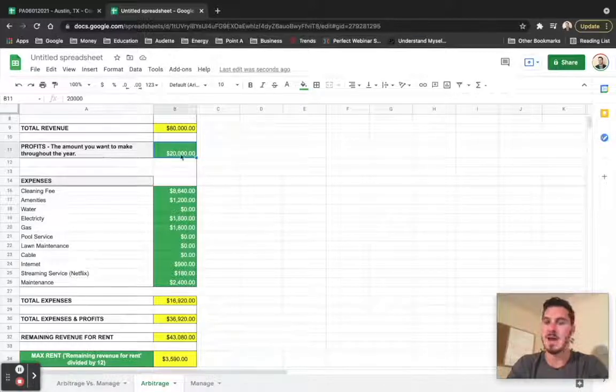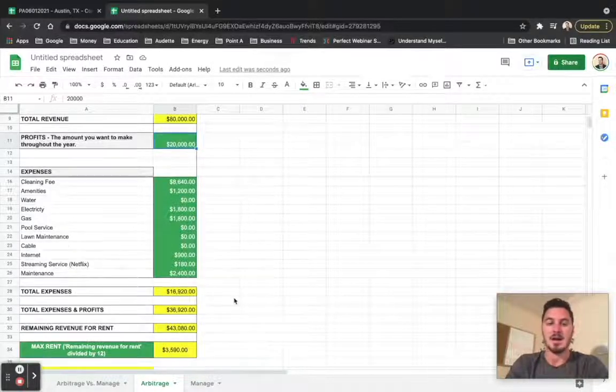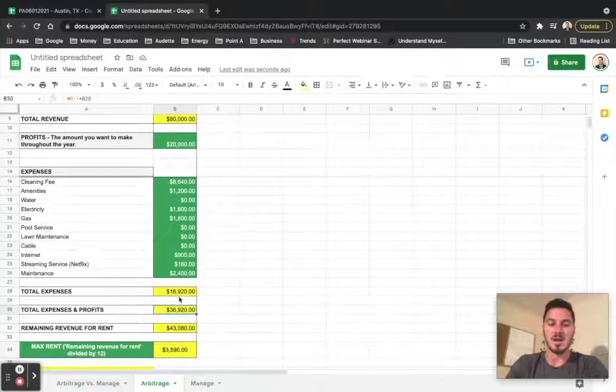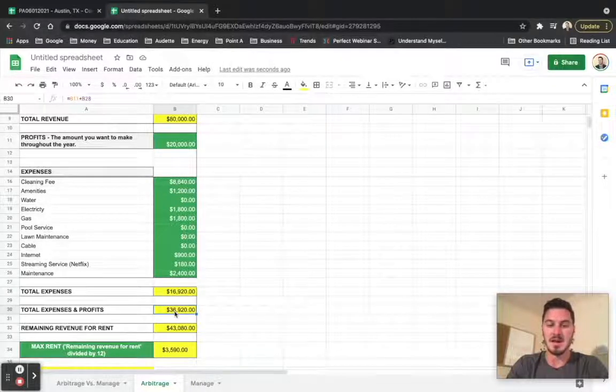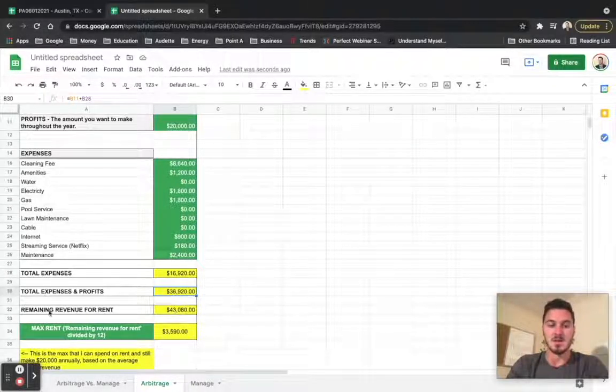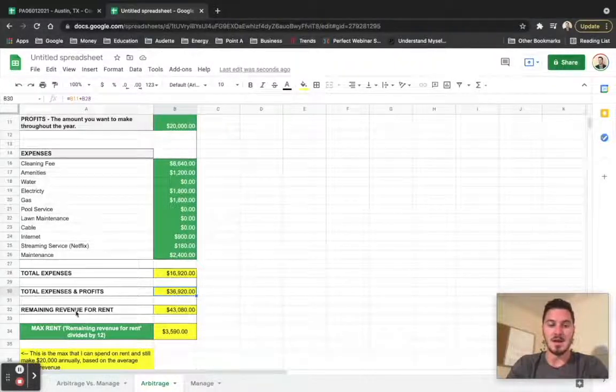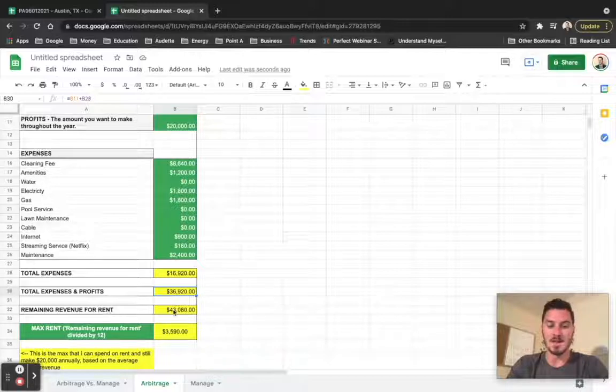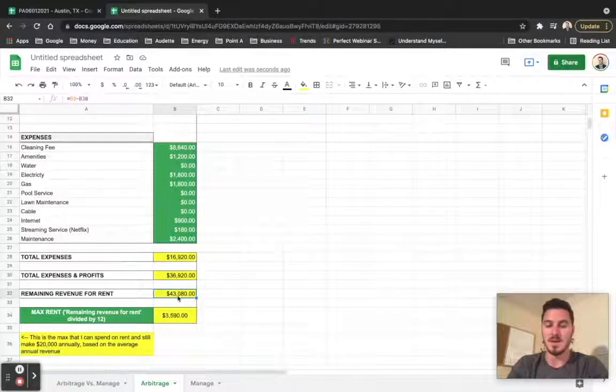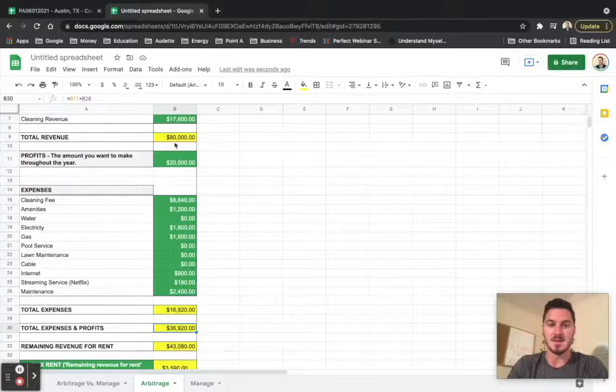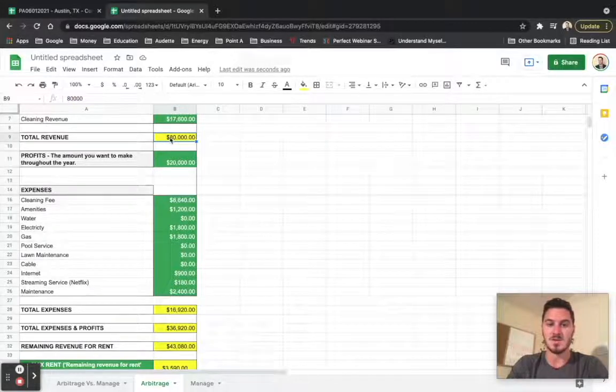And so we get our total expenses and our total profit comes up to $36,000. So the remaining revenue for rent is going to come out to $43,000. So this is our expenses. This is our total revenue.